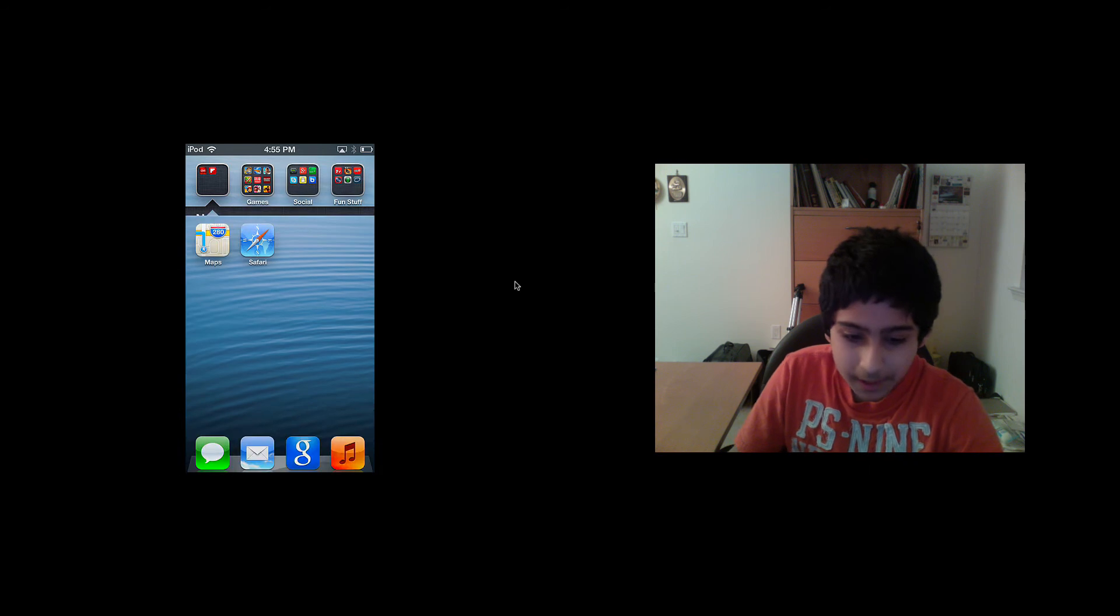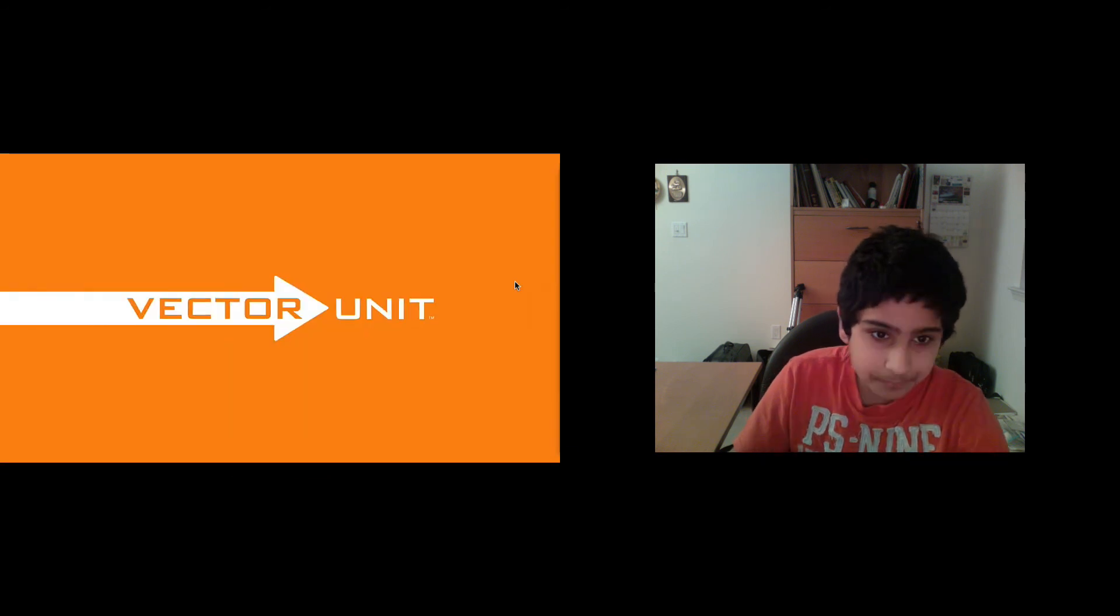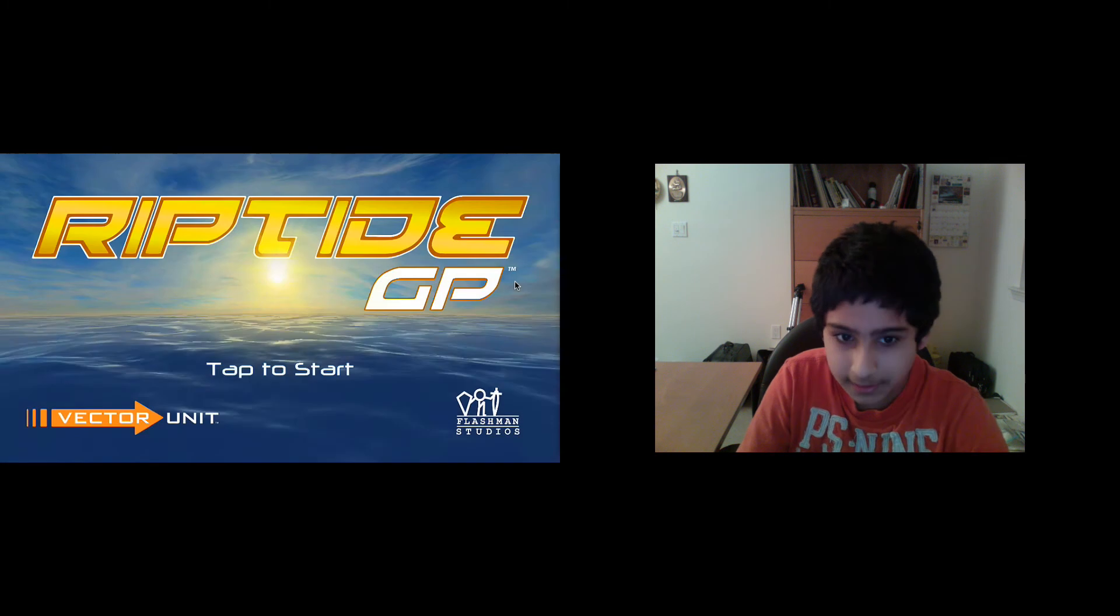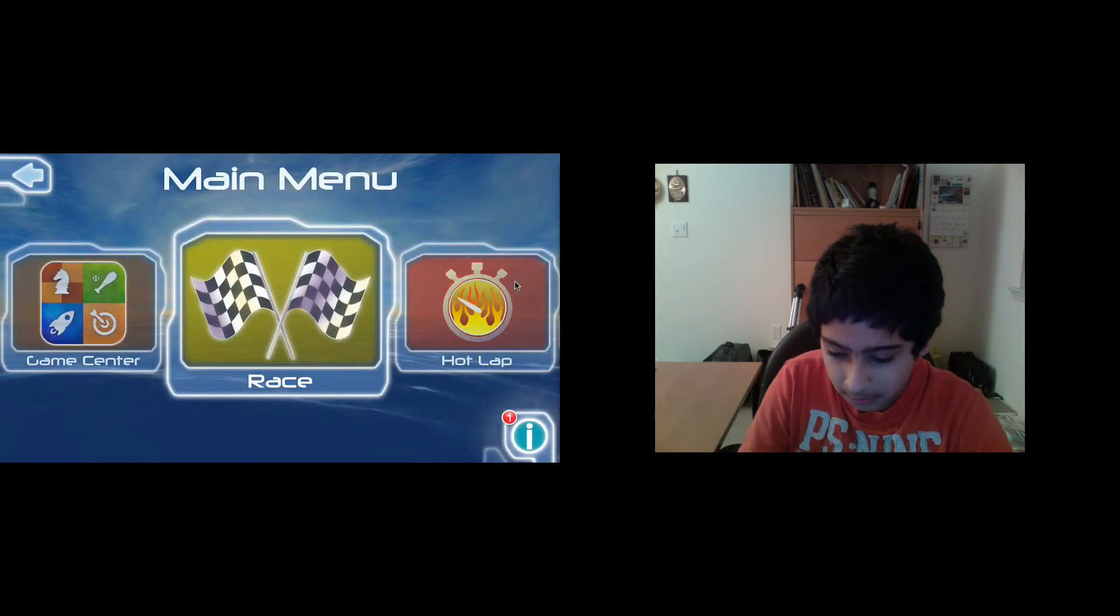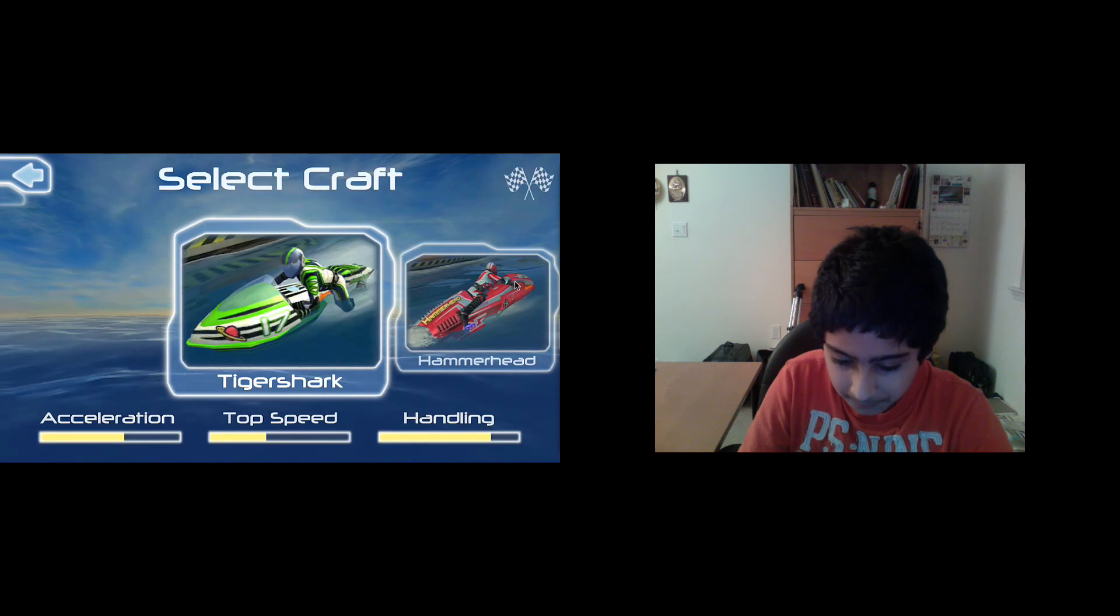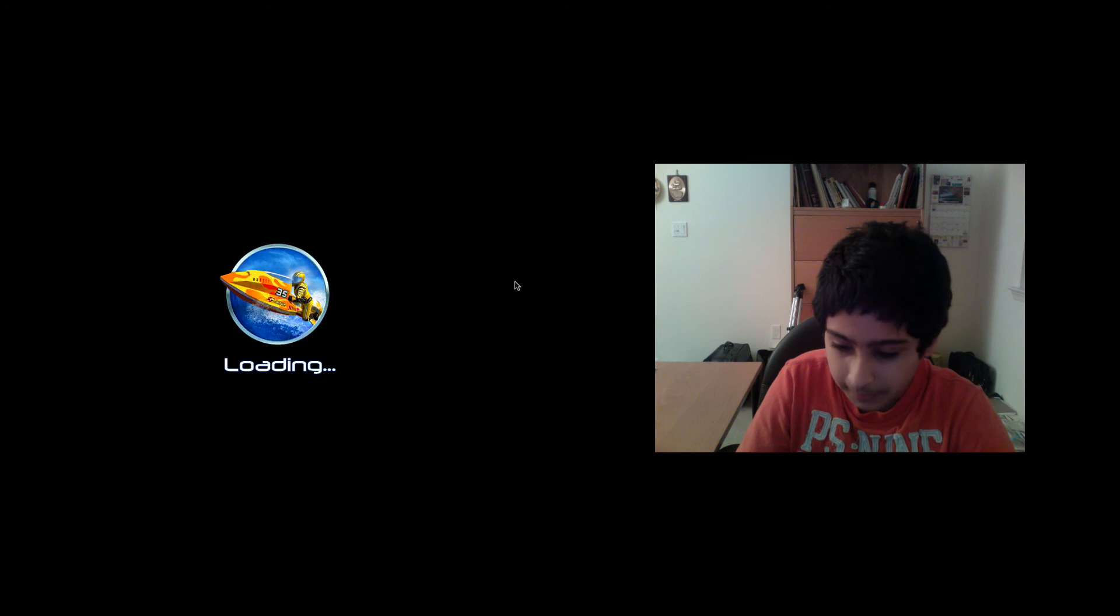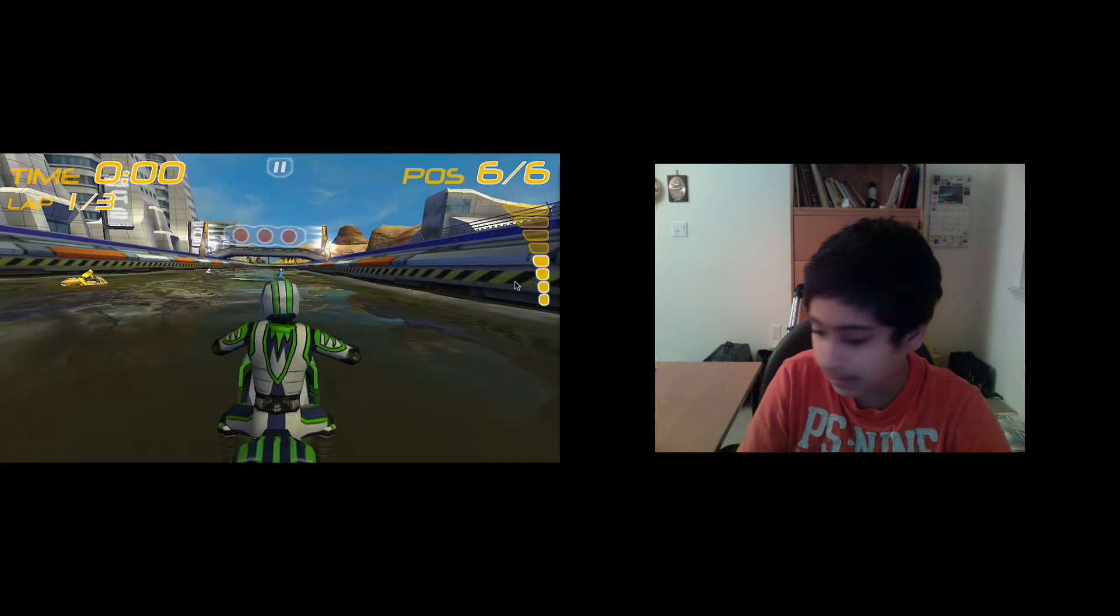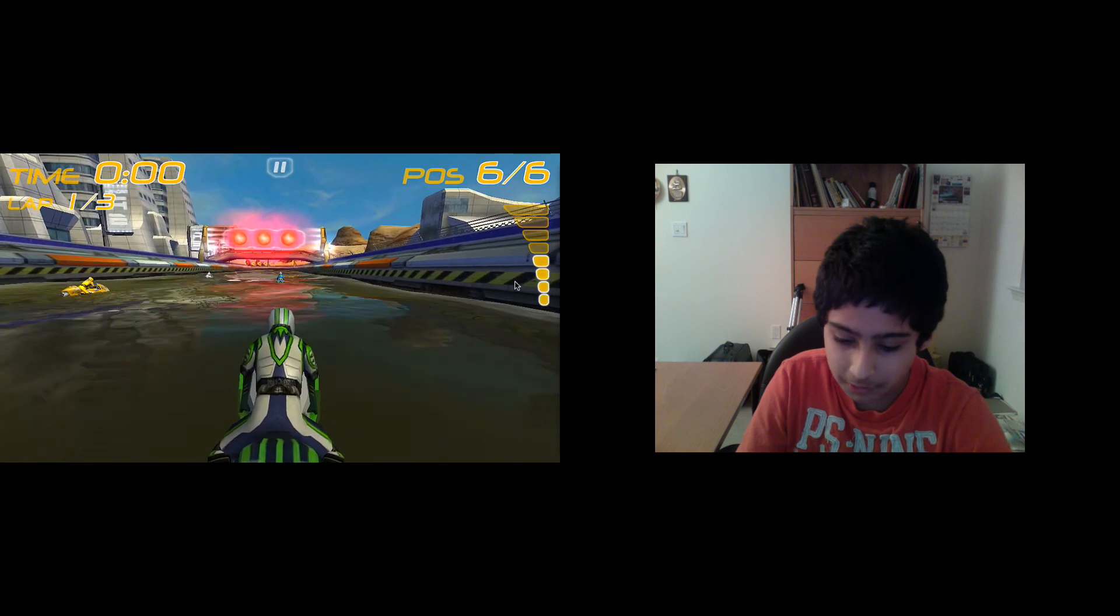The next app I want to show you is called Riptide. This is a game where you take a jet ski and race with it. The graphics are amazing on this. I just want to show you how good the graphics are. By the way, this is $1.99 in the App Store and Flipboard was free.